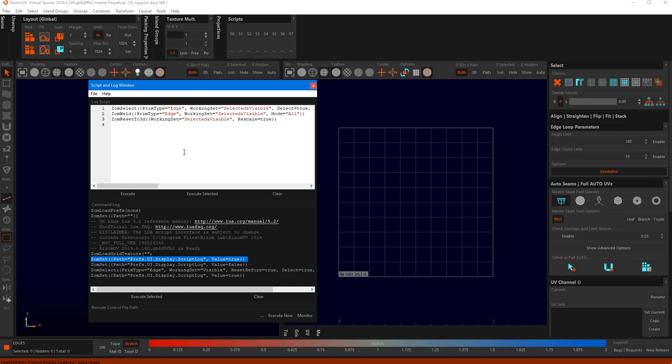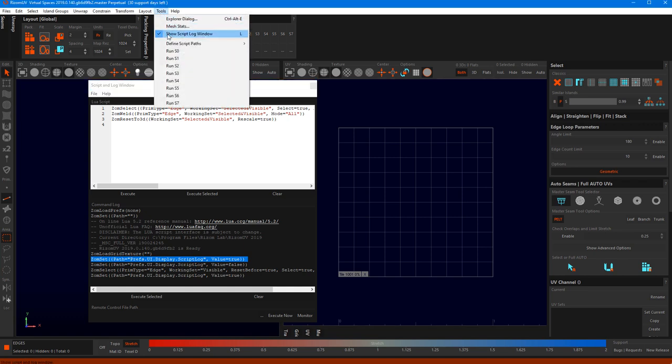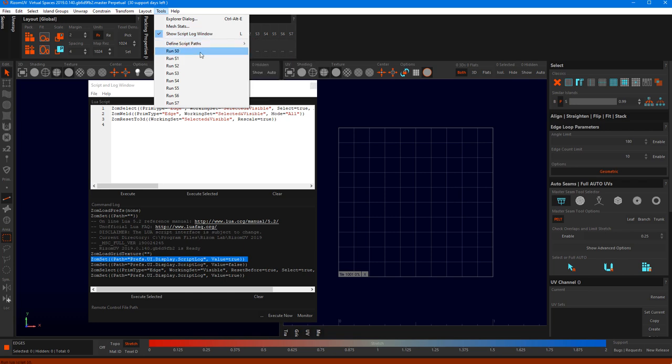In addition, you can do the exact same thing by just calling it from the tools menu, or the tools drop-down menu in the menu bar. And then you can also define script paths and run the script.